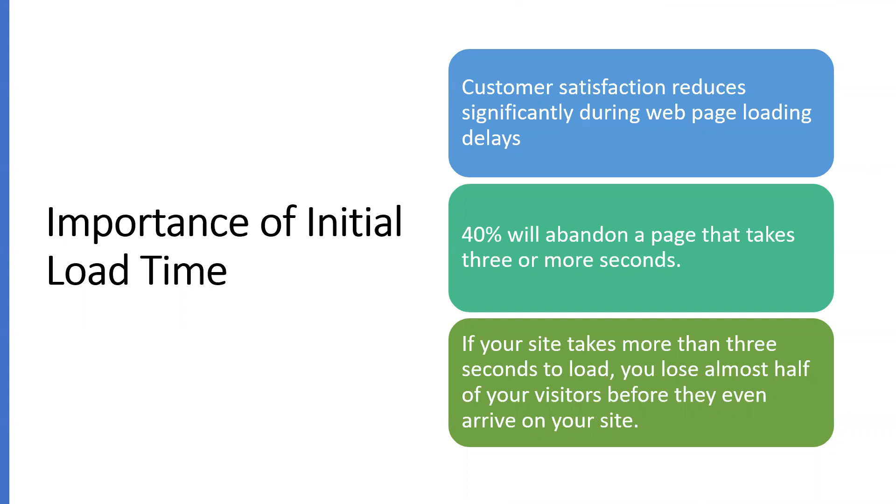Any website we are giving to customers should load as soon as possible. It should be faster. If not, 40% of the users will abandon the page before it loads, and the rest won't return to our website next time. So we need to understand the importance of page load time, the first initial page load.